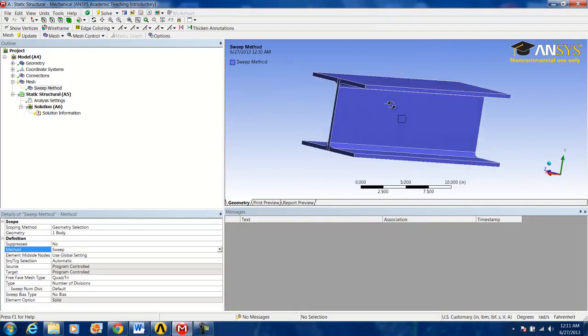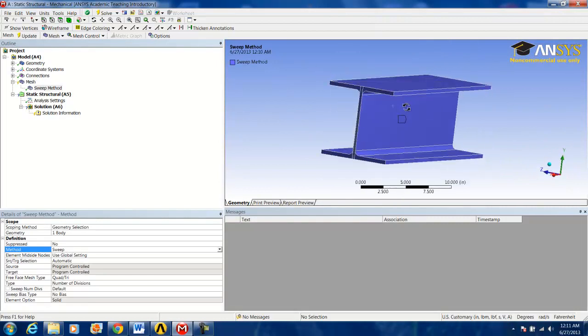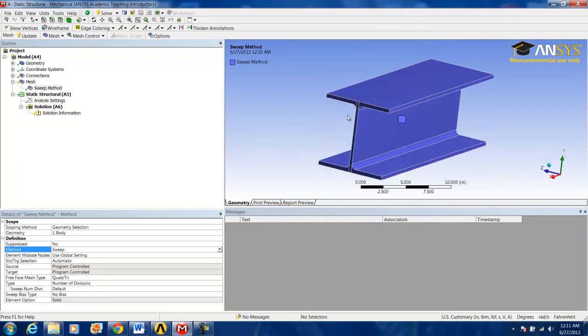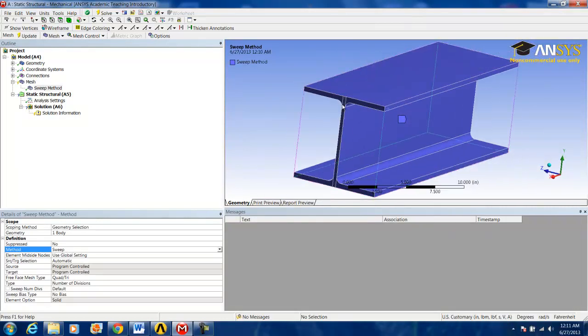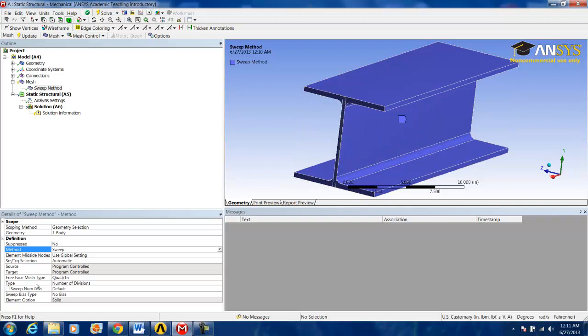What the sweep method does is creates a mesh for one cross-section piece of the I-beam and then spreads it out through a certain number of divisions, which you can set here.